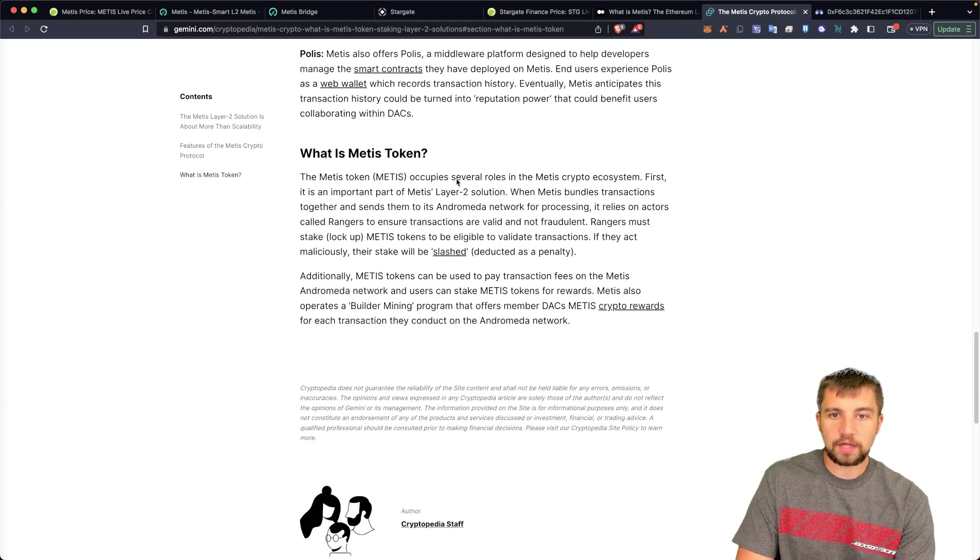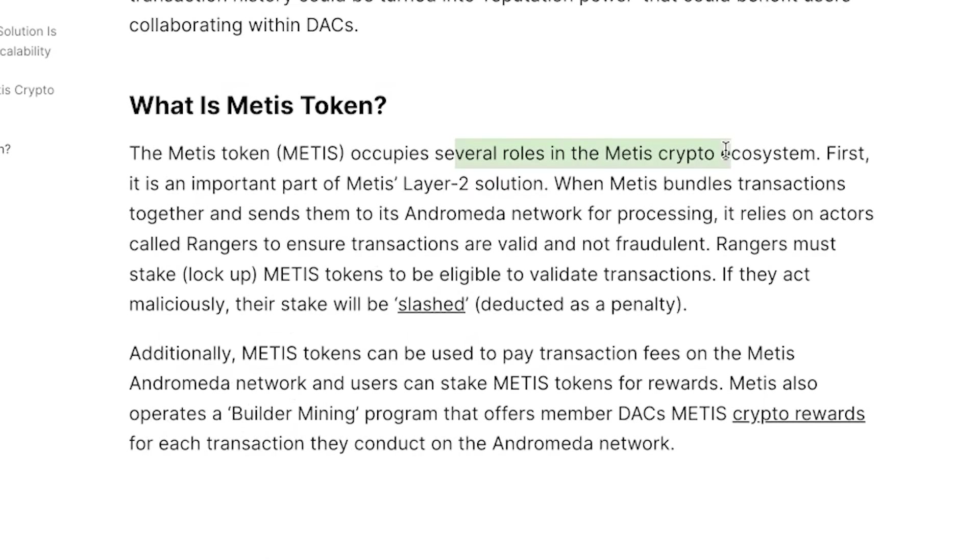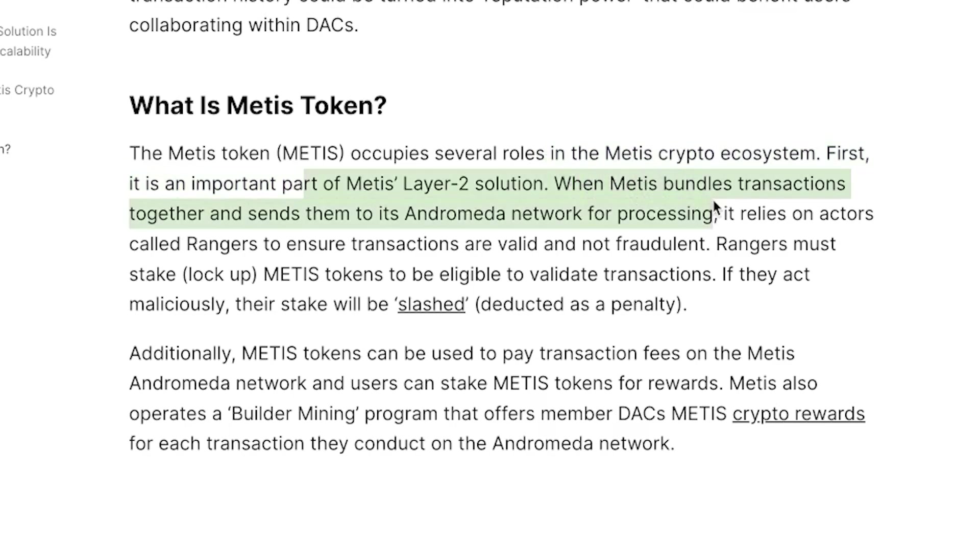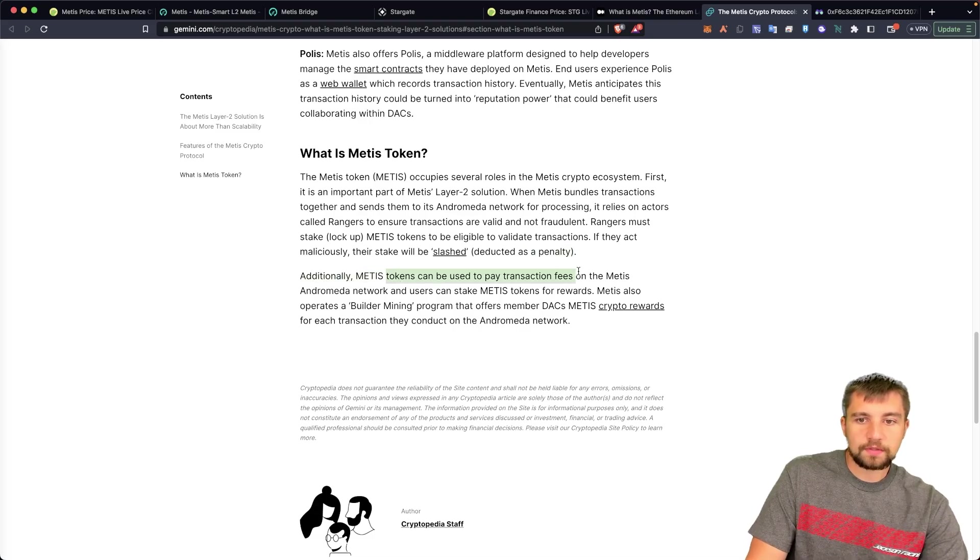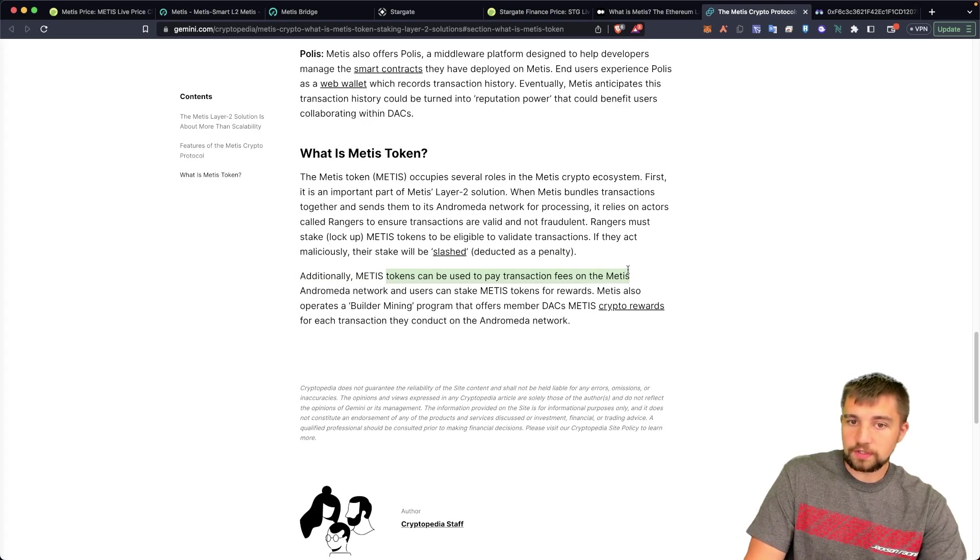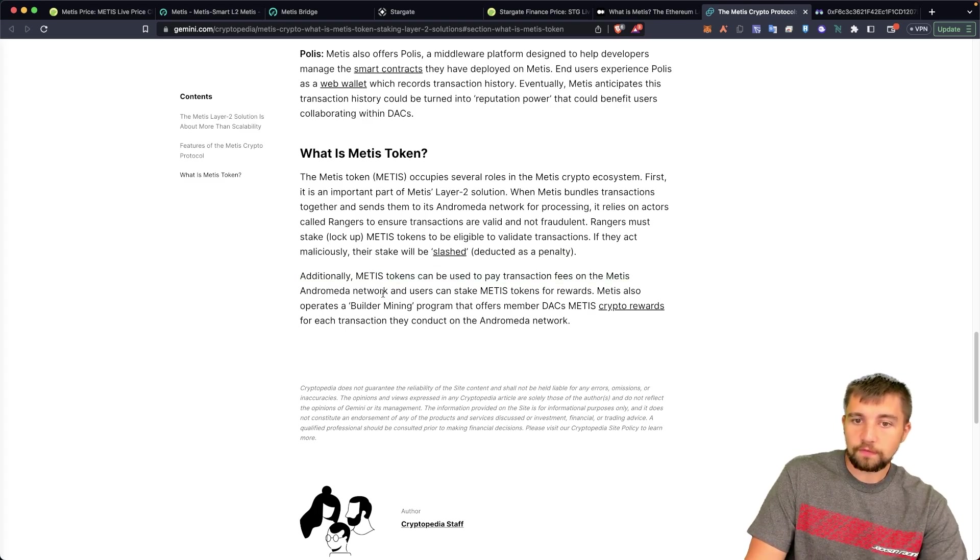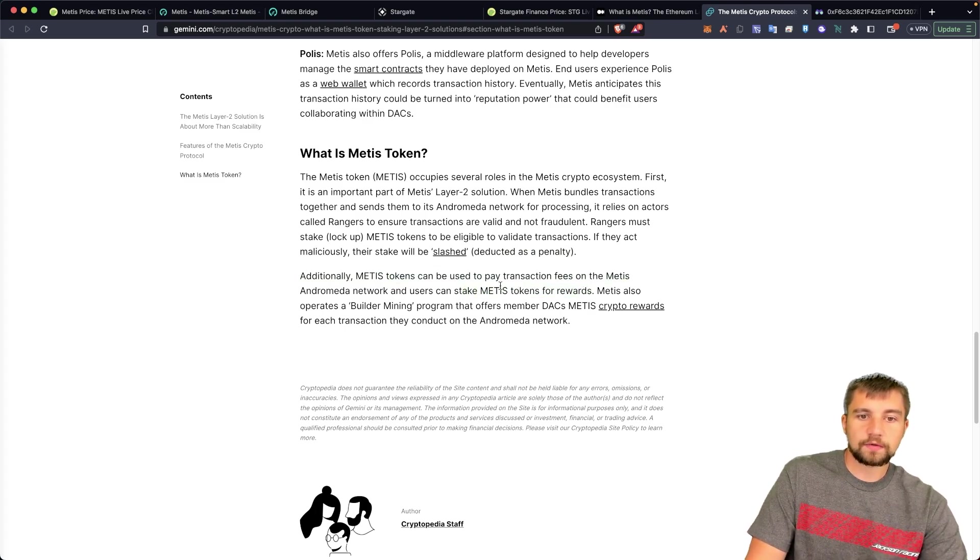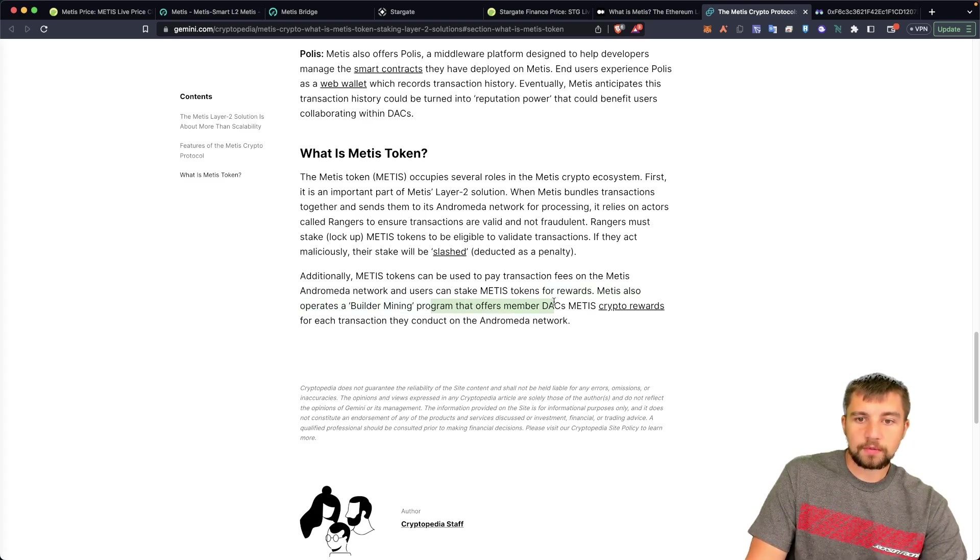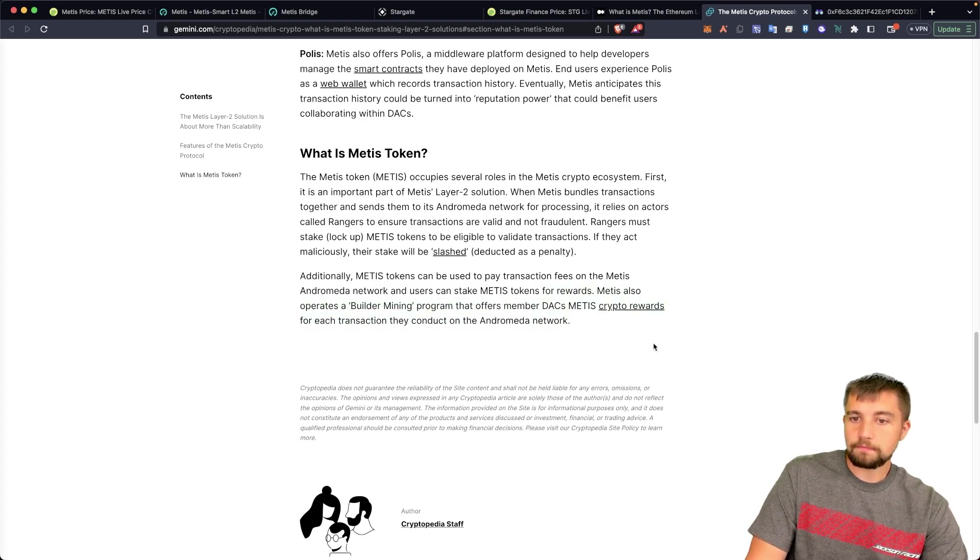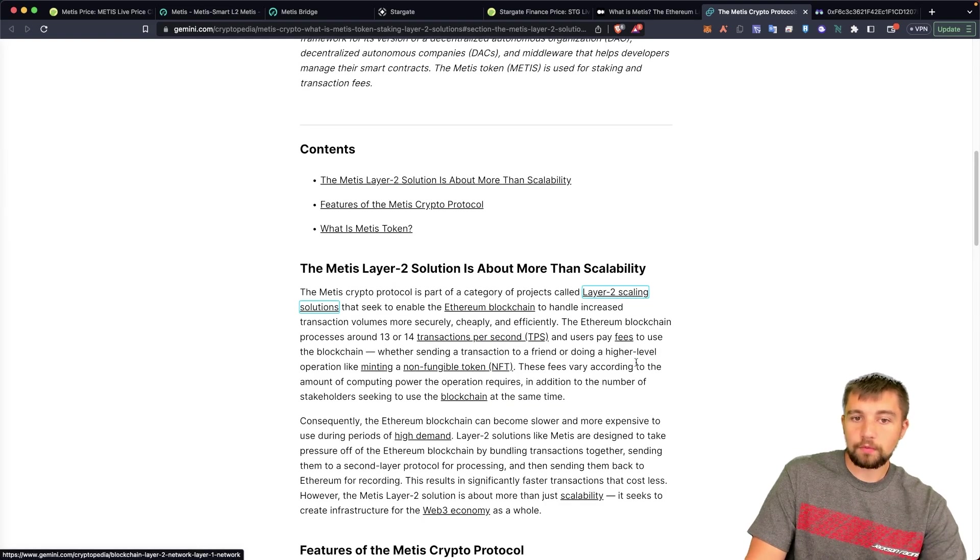So that's the gist here. They have their Metis token occupy several roles. It's an important part of Layer 2 solution bundles transactions. Rangers must stake, lock up Metis tokens to be eligible to validate transactions. If they act maliciously their stake will be slashed or deducted as a penalty, much like Ethereum staking. There they can be used to pay for transaction fees, which is a good use case for those tokens. Critics from usability there, stake the tokens for rewards, operate as a builder mining program that offers member DACs Metis crypto rewards for each transaction that they complete on chain.